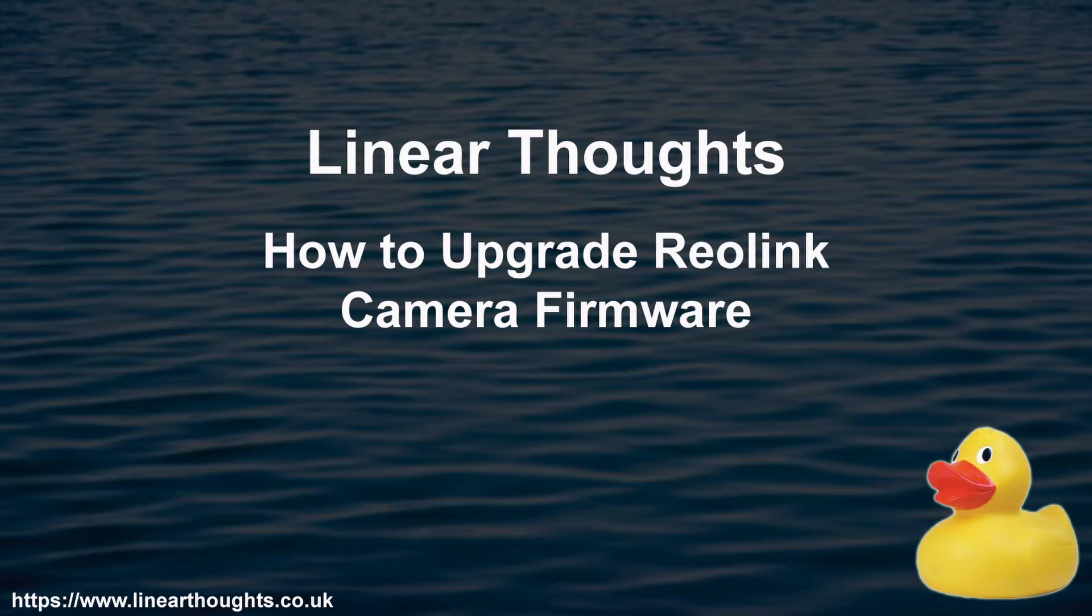Hello, my name is Kev Scott from Linear Thoughts. In this video we're going to talk you through how to update the firmware on your Reolink camera.